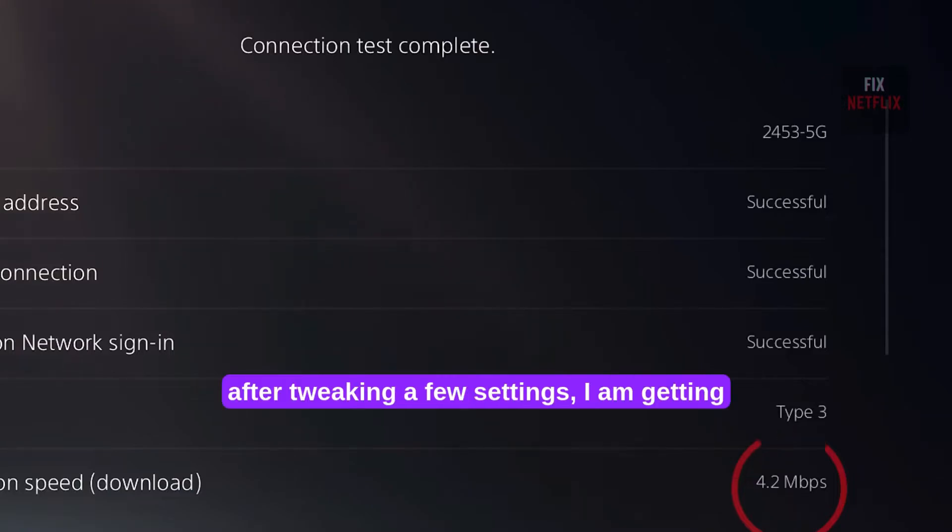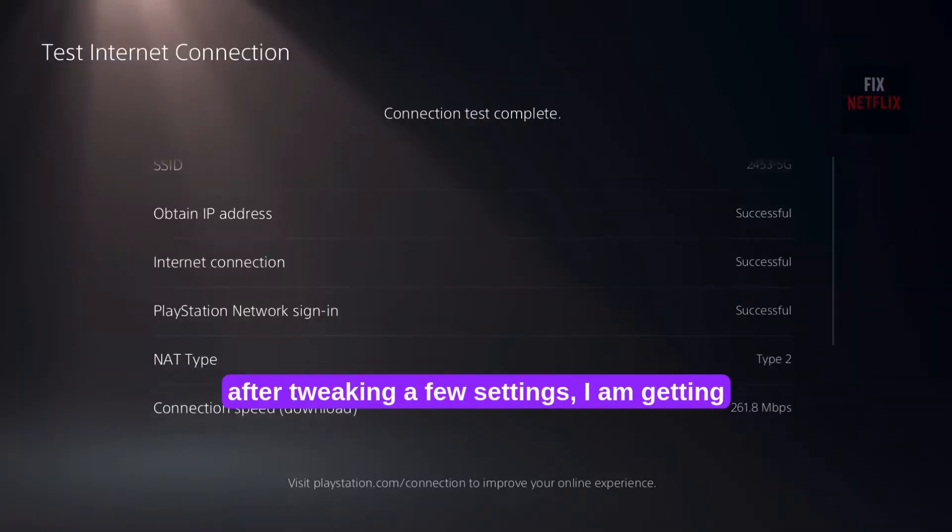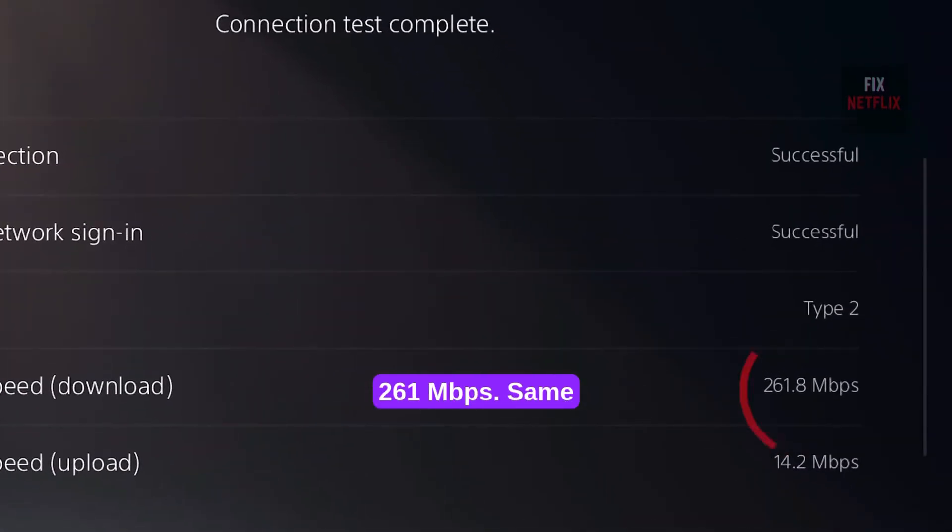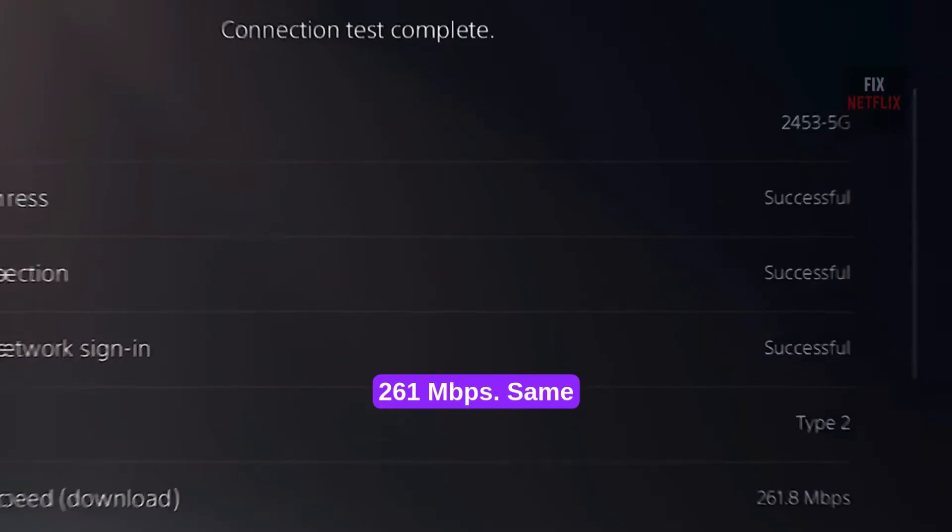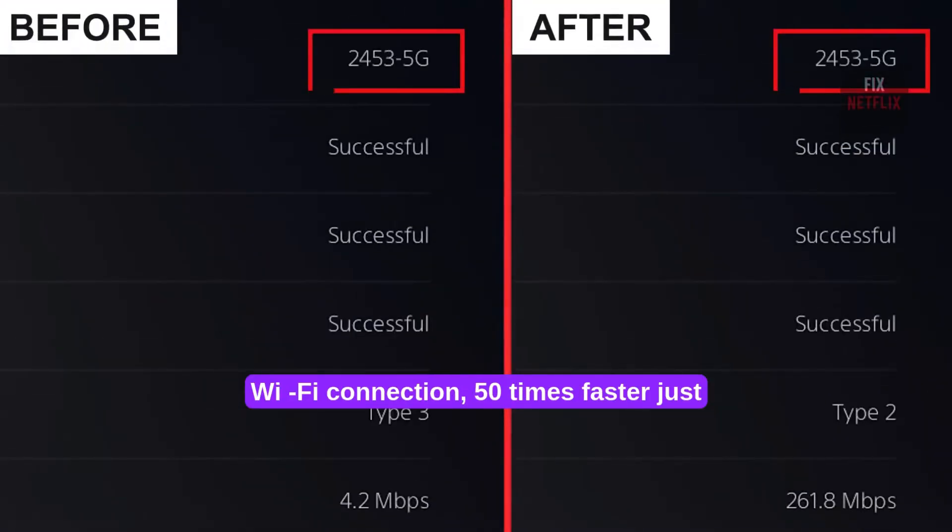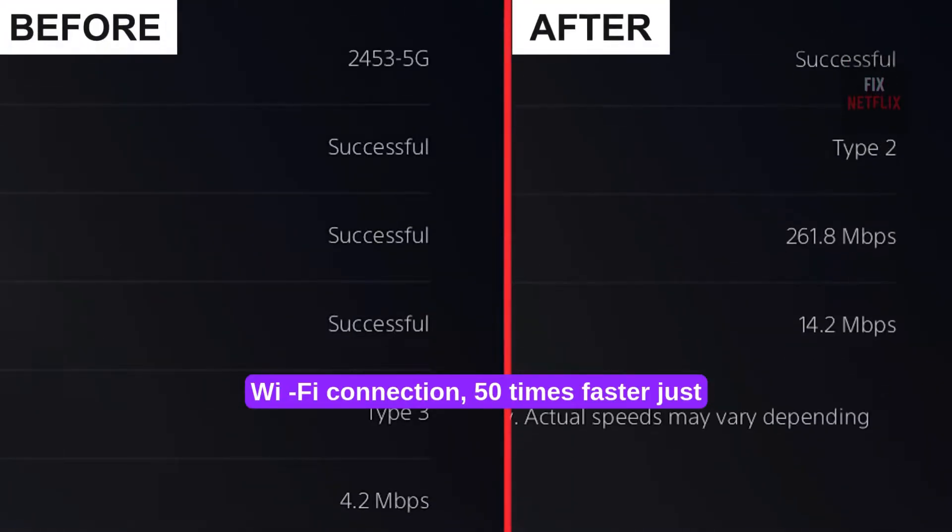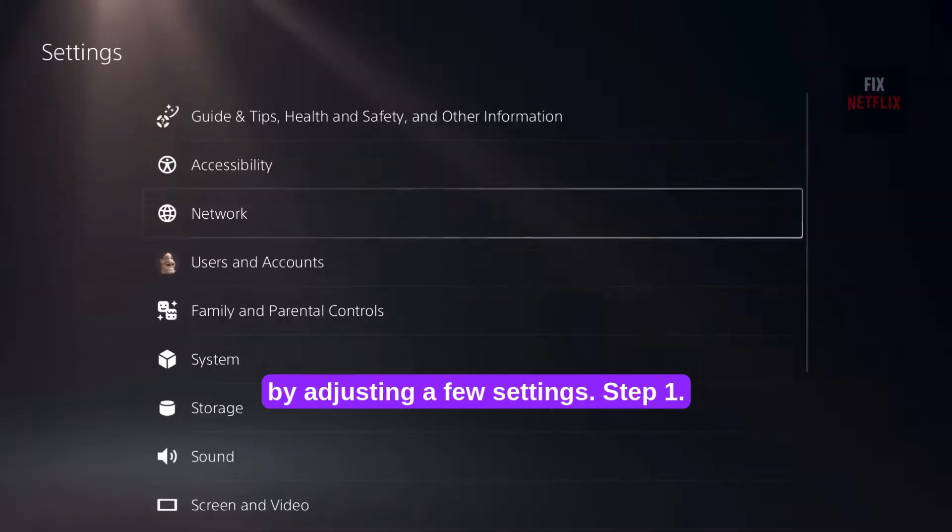Now, after tweaking a few settings, I am getting 261 Mbps. Same Wi-Fi connection, 50 times faster just by adjusting a few settings.